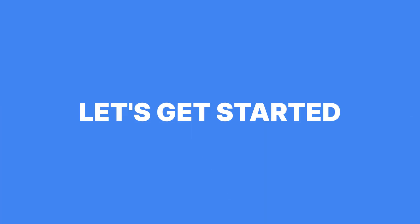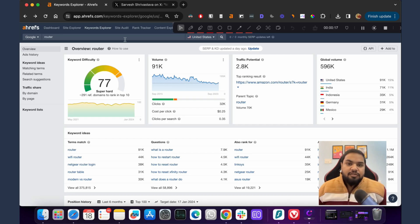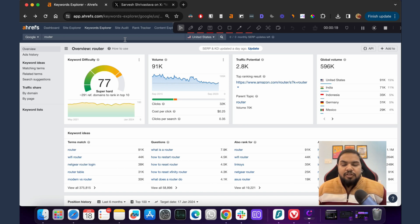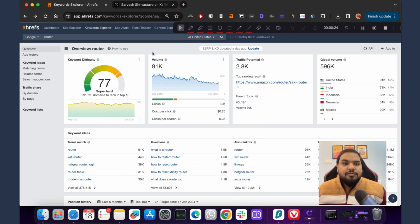Let's get started. Let's say you are an ecom brand that sells routers. How do you go about doing keyword research and how do you get SEO traffic? Let's start with Ahrefs keyword explorer and just enter your main topic in here.